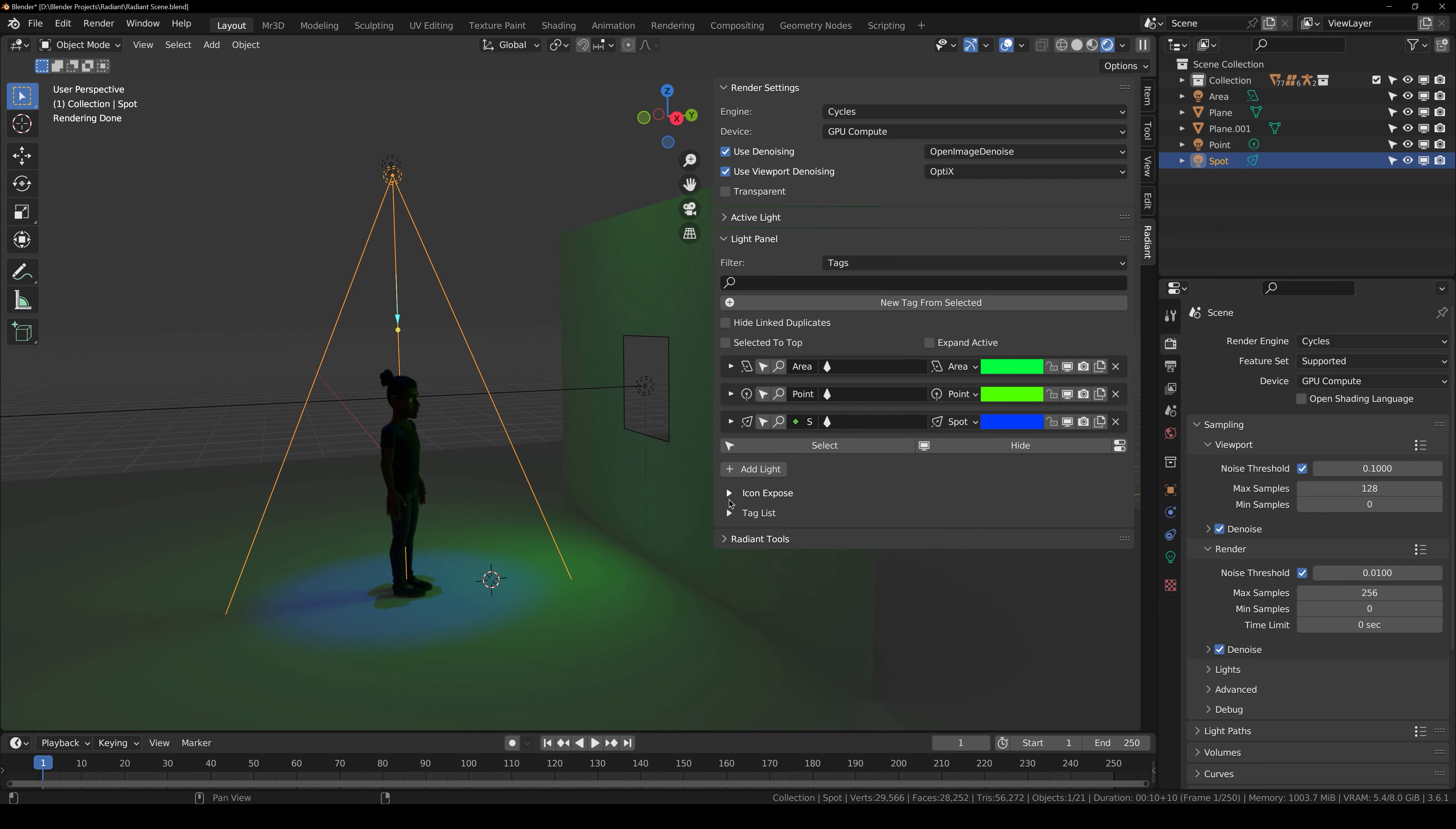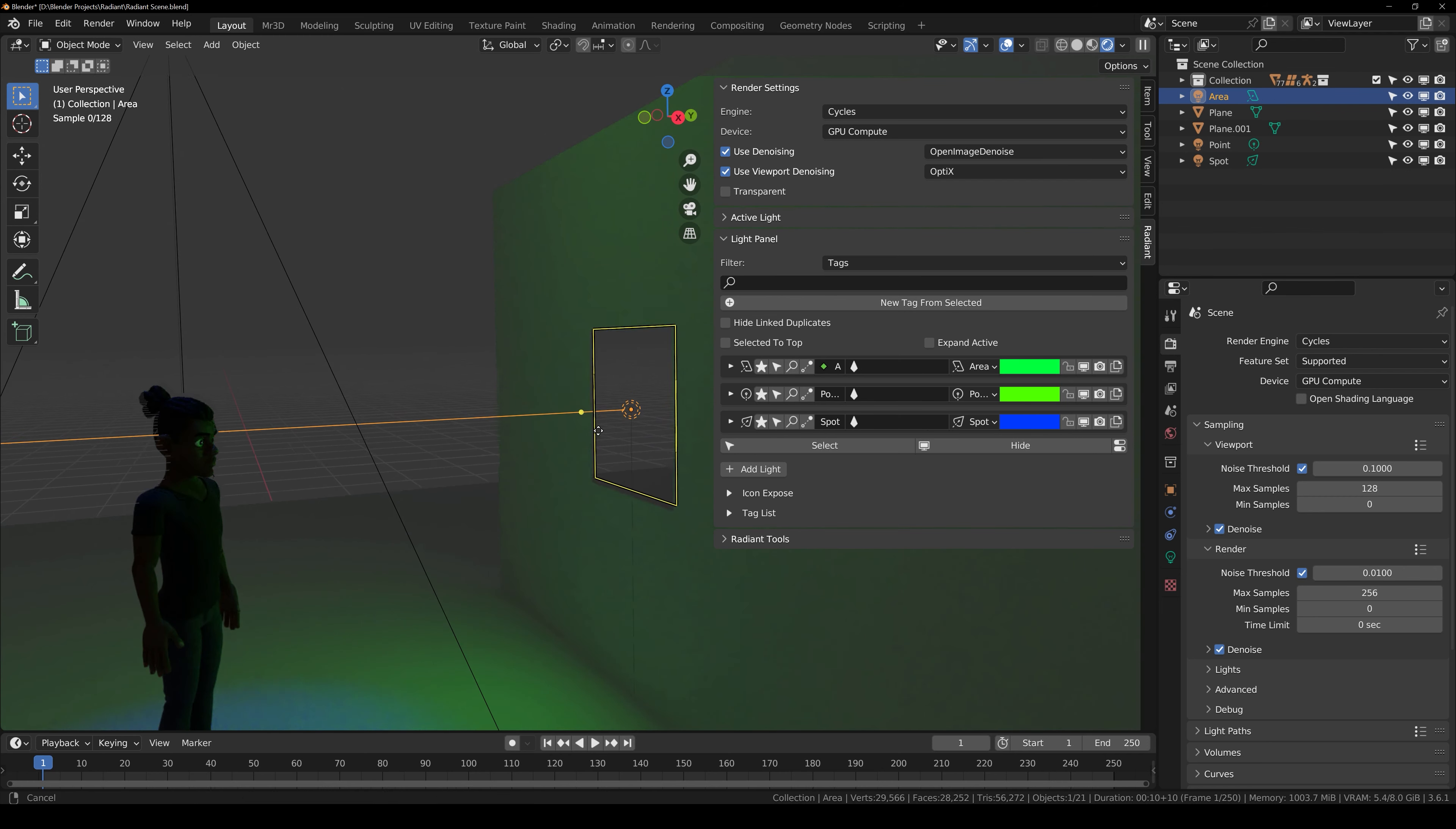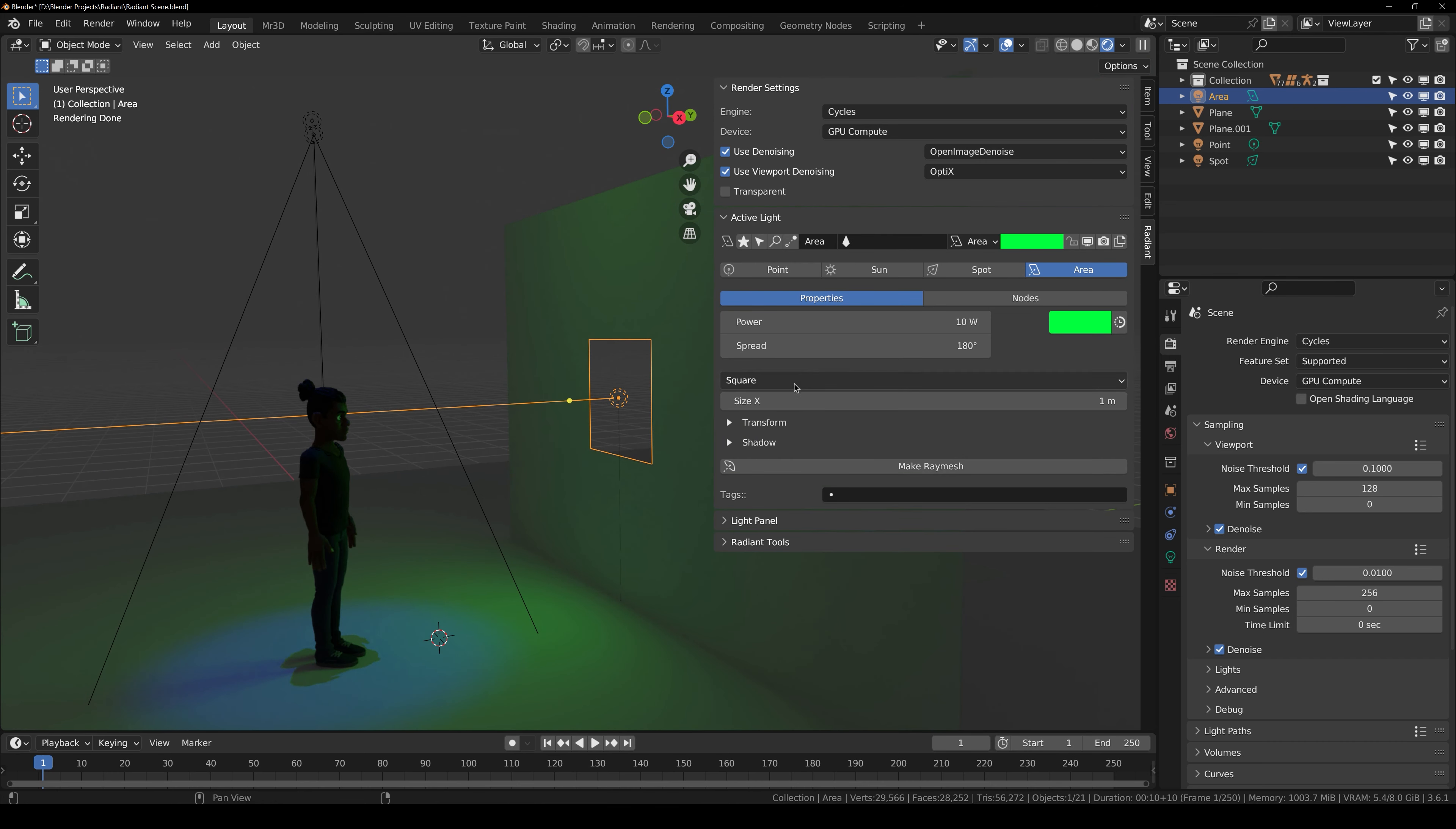You can also add tags to your light, track to and the object, so on and so forth. So now we are going to take a look at how to make the light ray mesh.